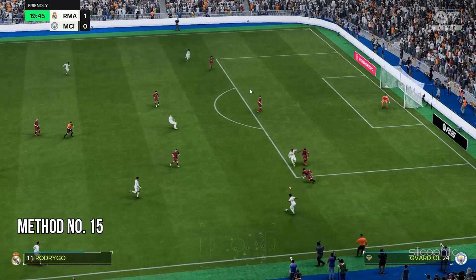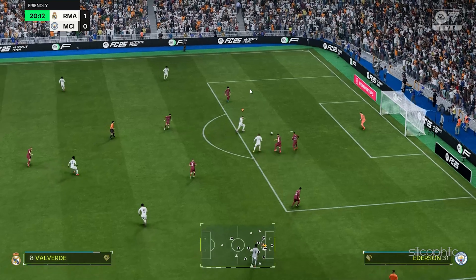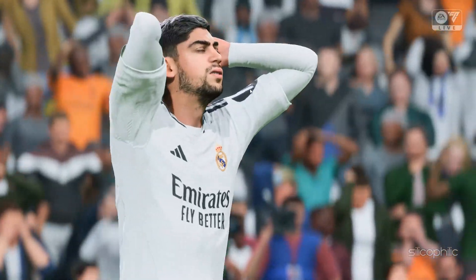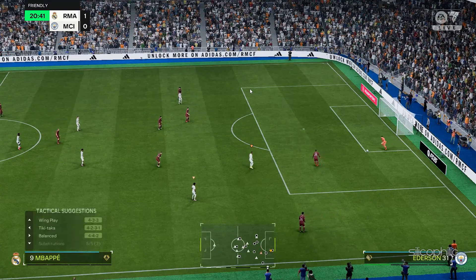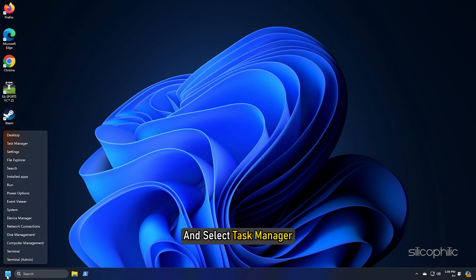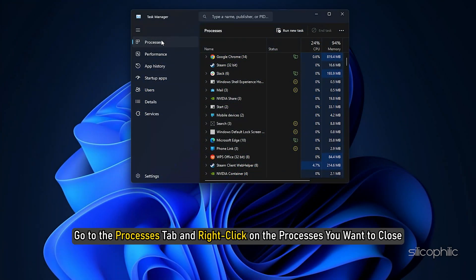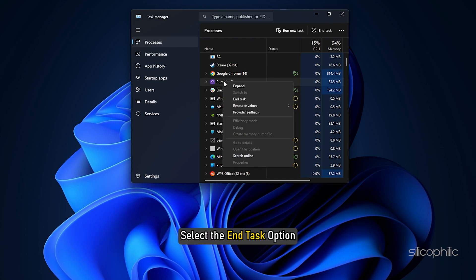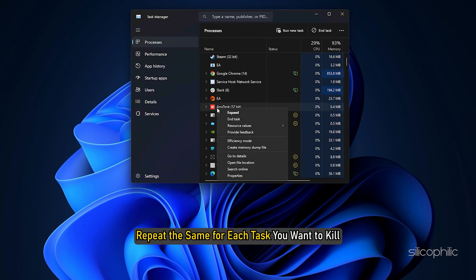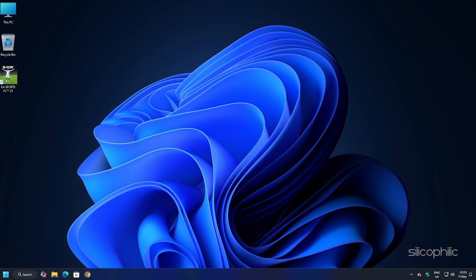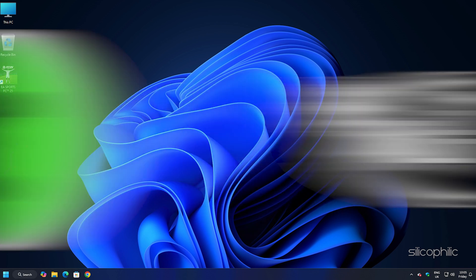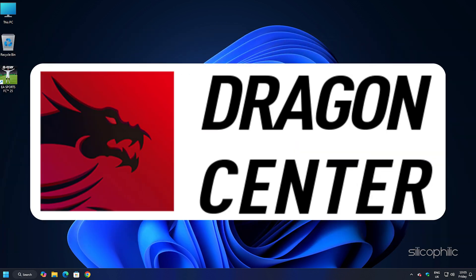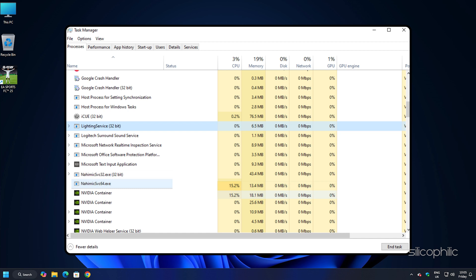Method 15: Close Unnecessarily Running Programs. Sometimes streaming and downloading can compete for resources and cause issues while playing games like FC25. So, close unnecessary apps to free up bandwidth for FC25. Right-click on the Windows Start button and select Task Manager. Go to the Processes tab and right-click on the processes you want to close. Select the End Task option. Repeat the same for each task you want to kill, then exit the window. Close all the overclocking applications like MSI Afterburner or Riva Tuner. Turn off Razer Synapse, Razer Lightning Effects and MSI Dragon Center Corsair Software. Also, close third-party services such as Nahimic Services, LightningServices.exe, etc. in Task Manager.